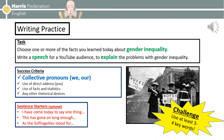Now it's time for the main task of this session — some writing practice. I'd like you to choose one or more of the facts you learned today about gender inequality, which were further back in the slideshow or video. Then use them to write a speech for a YouTube audience to explain the problems with gender inequality. Make sure you are definitely using those collective pronouns 'we' and 'our' to add a sense of solidarity to your speech. You may also want to think about using direct address, facts and statistics, and any other rhetorical devices. There are sentence starters to help you. Don't forget the challenge, which is to use at least three or four of the key words from this lesson in your speech. Pause the video and have a go at that now. Good luck.